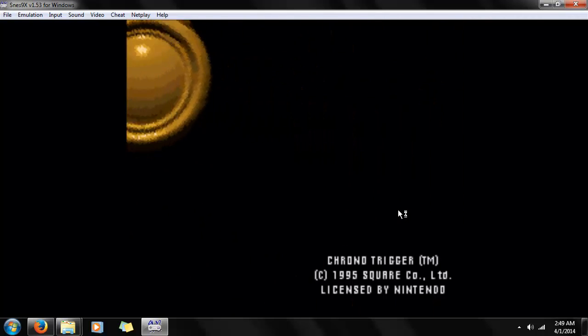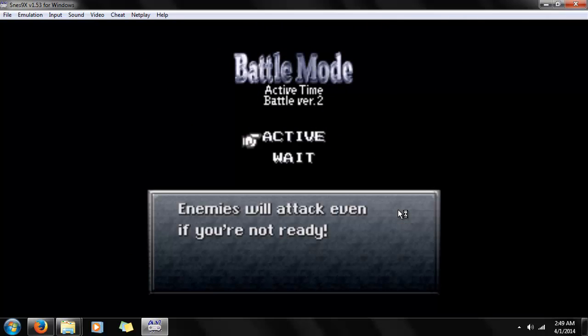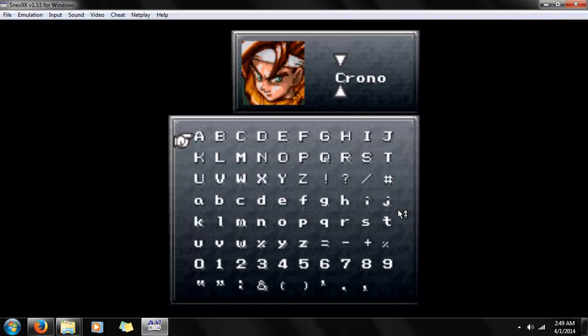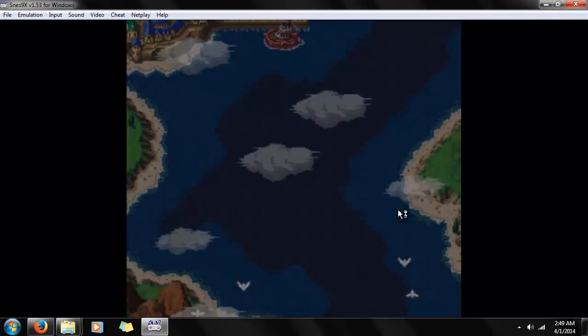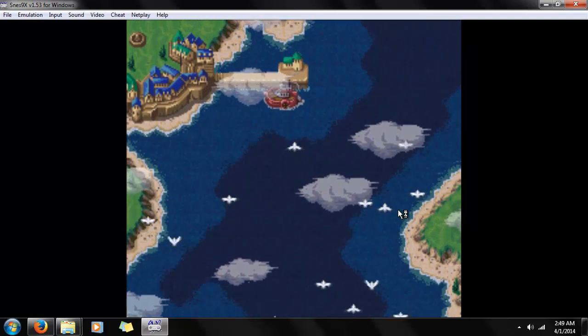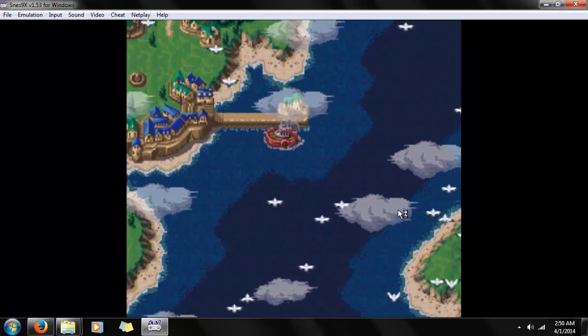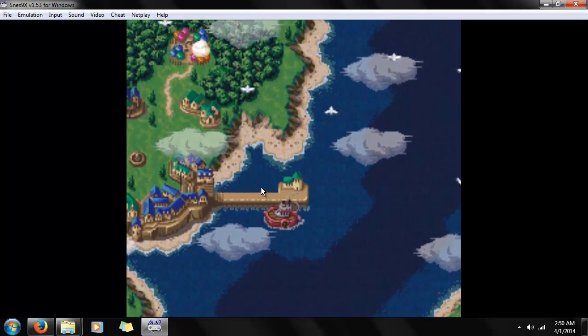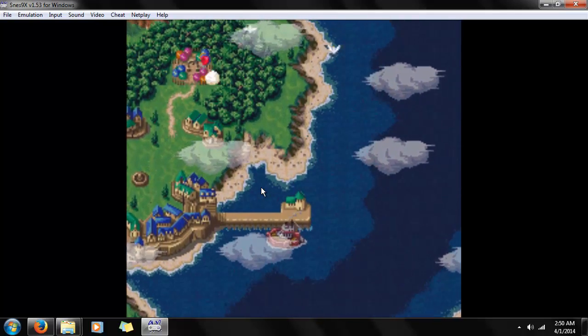And now we can skip that particular scene. We'll select the active option, and we'll select Chrono, because changing his name is blasphemy — well, if that's your thing, you go ahead. Anyways, we all know Chrono Trigger. It's not my thing to play it right now; I just wanted to show you how to.